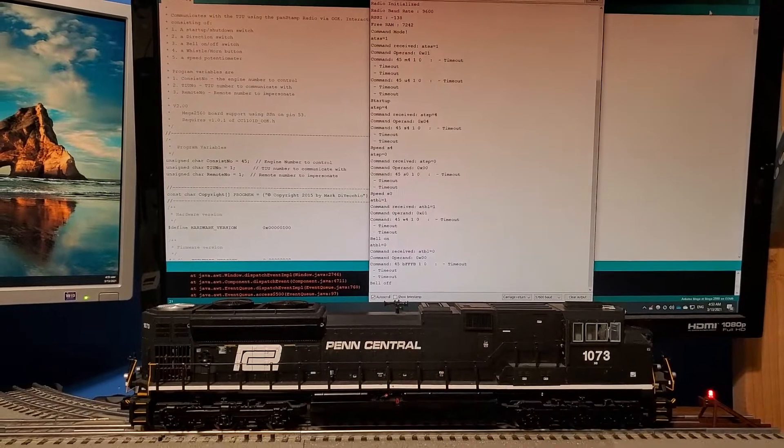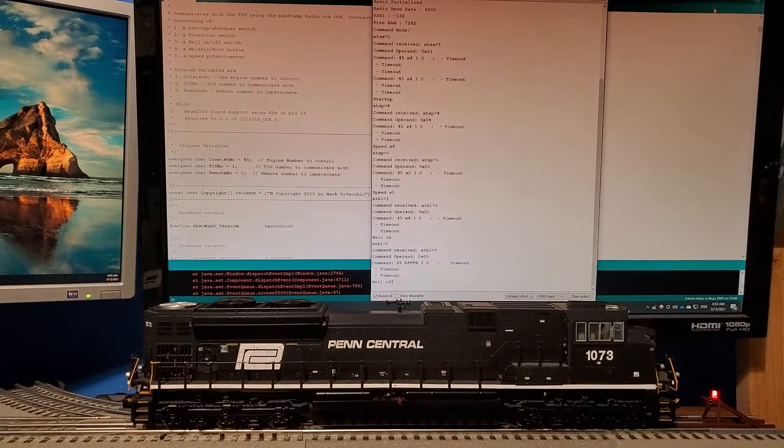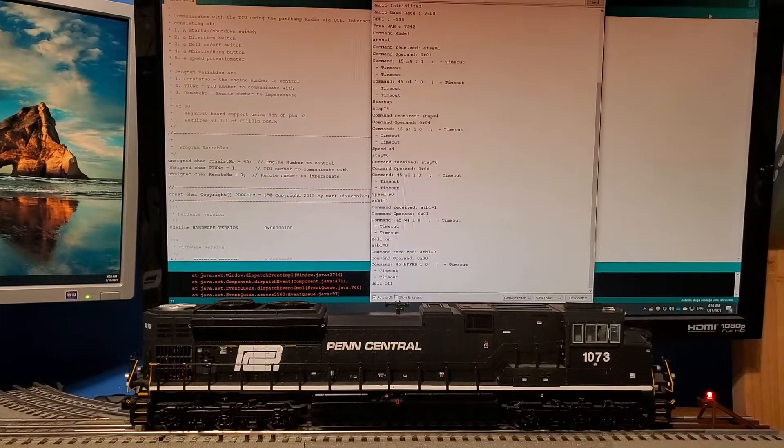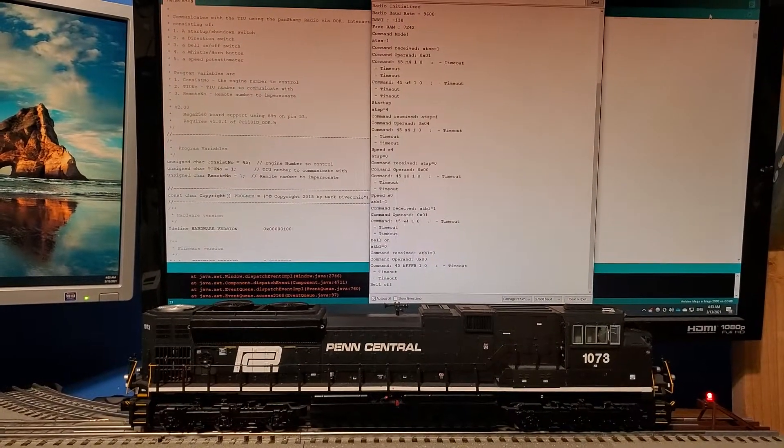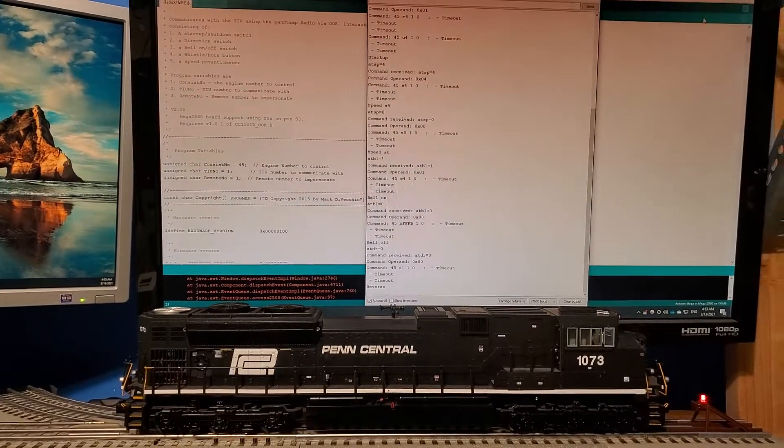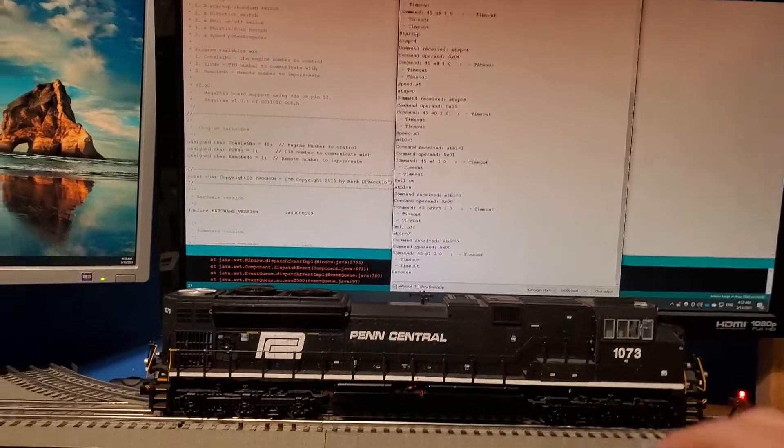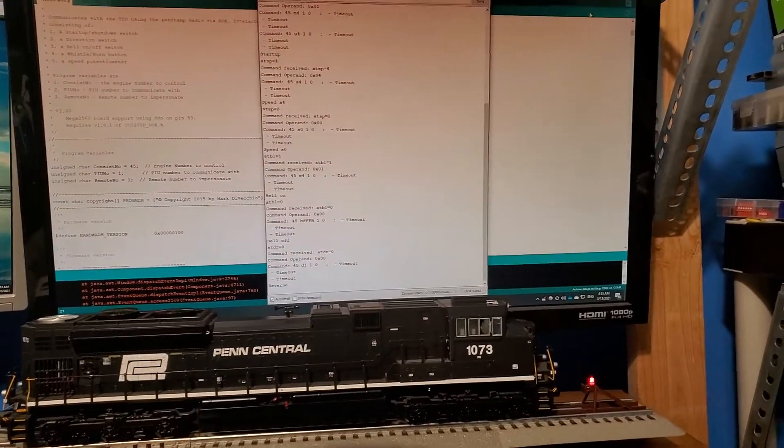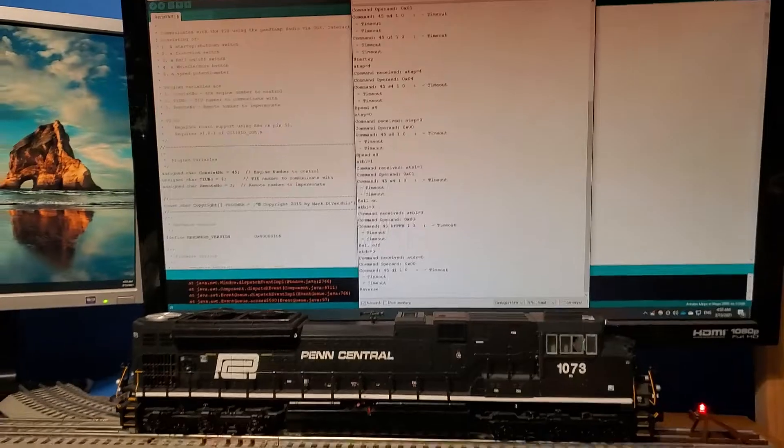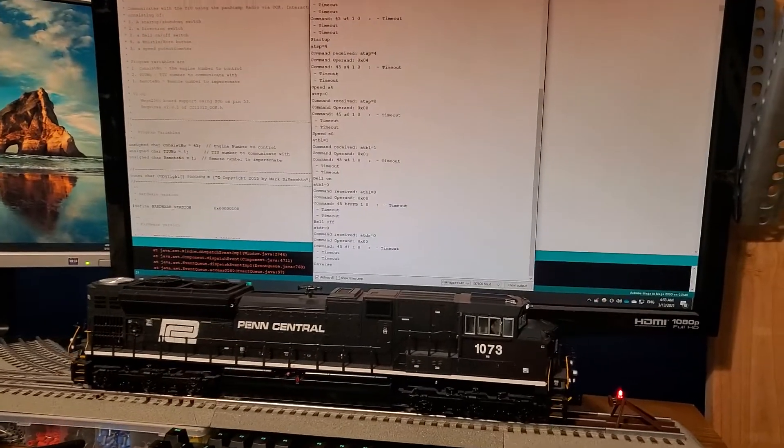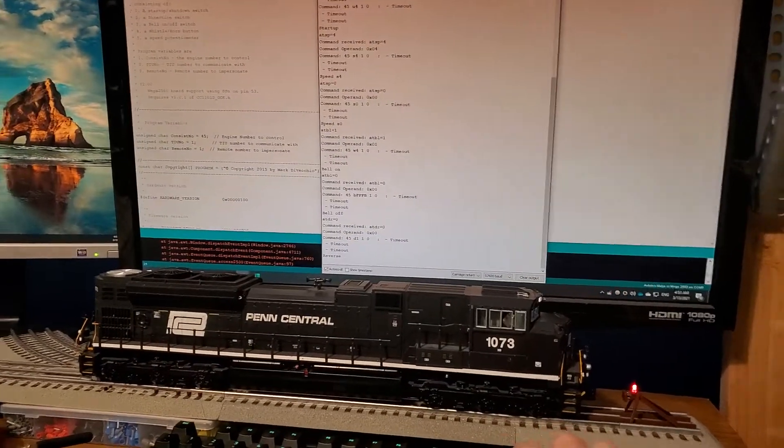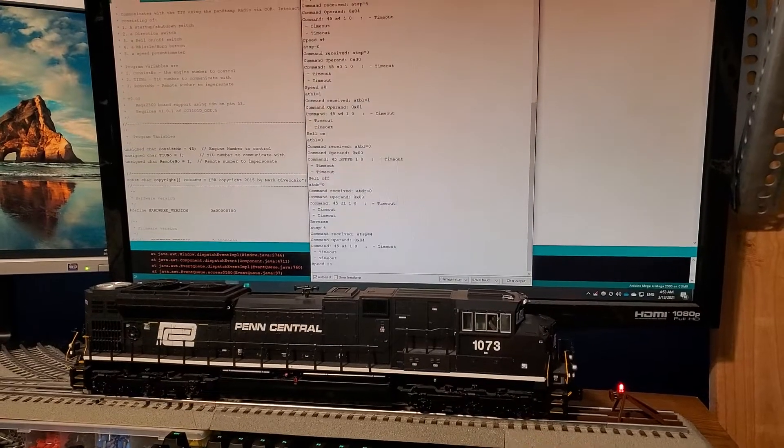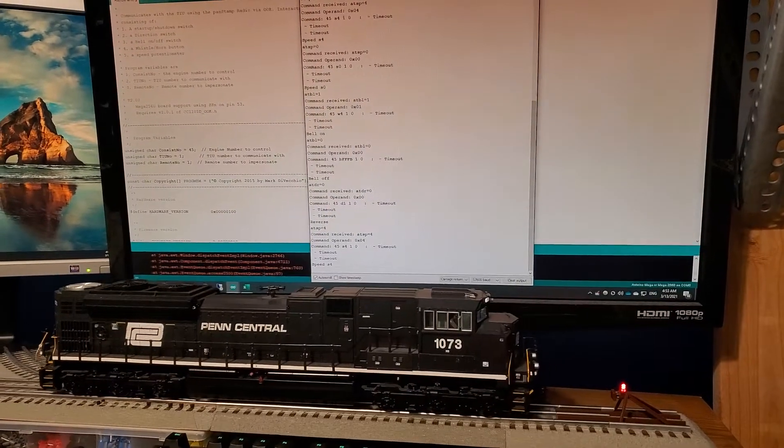'AT DR = 0' to switch the direction. And finally, I'm going to hit the speed again, set that to four, back it up a bit.